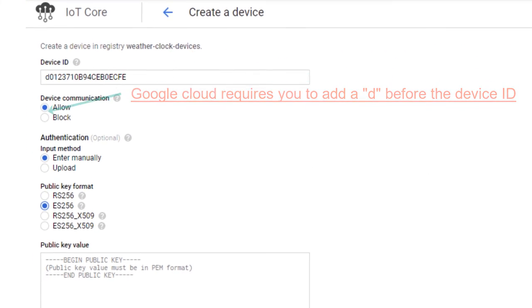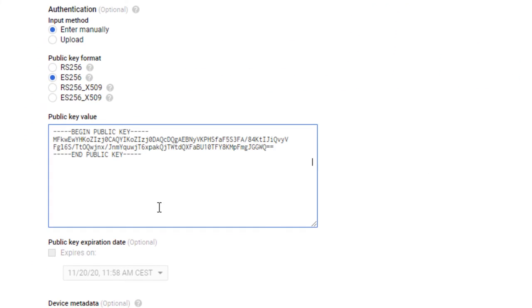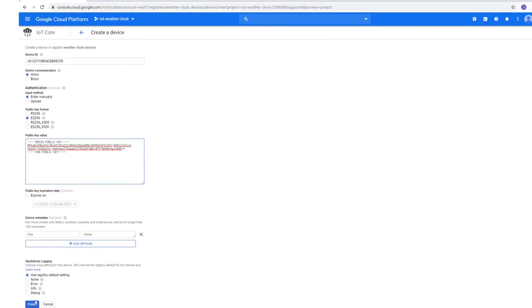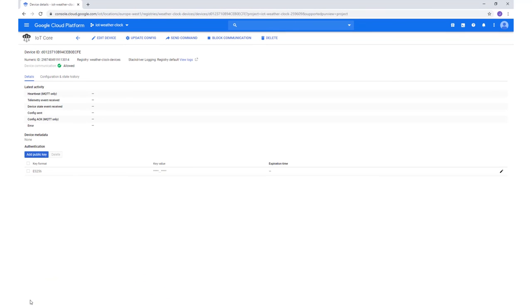Set the public key format to ES256. The device is now registered in the cloud and can start communicating.